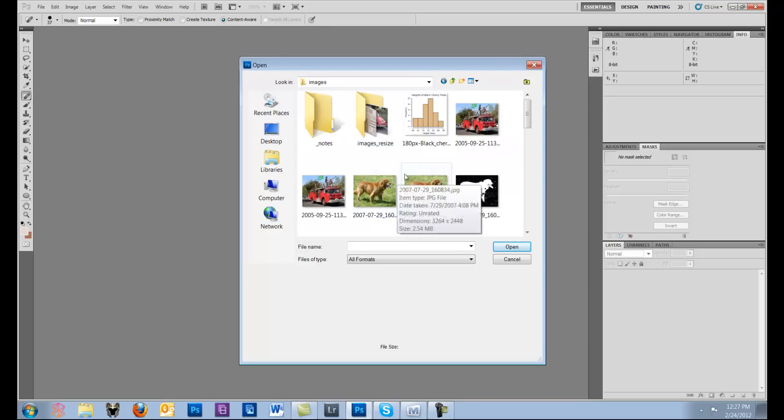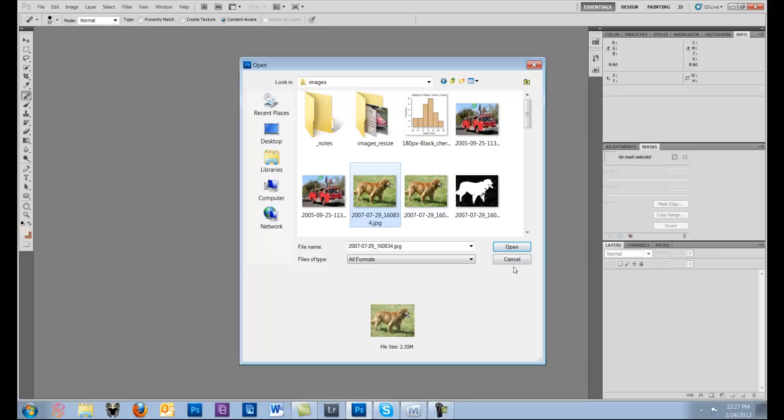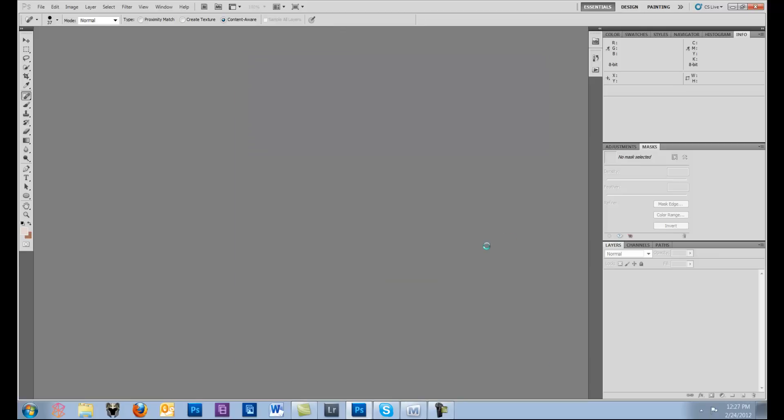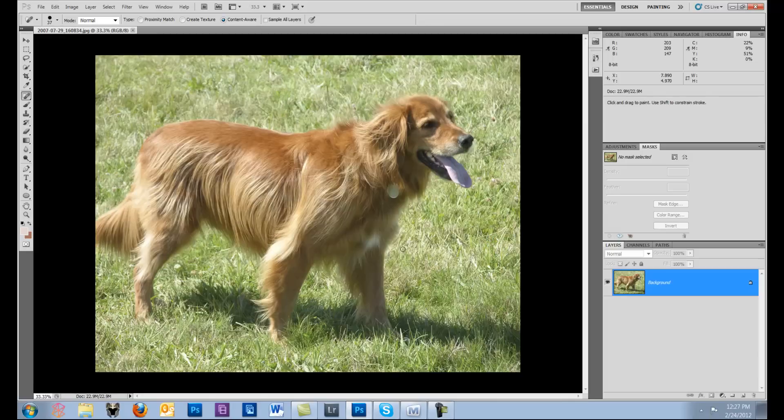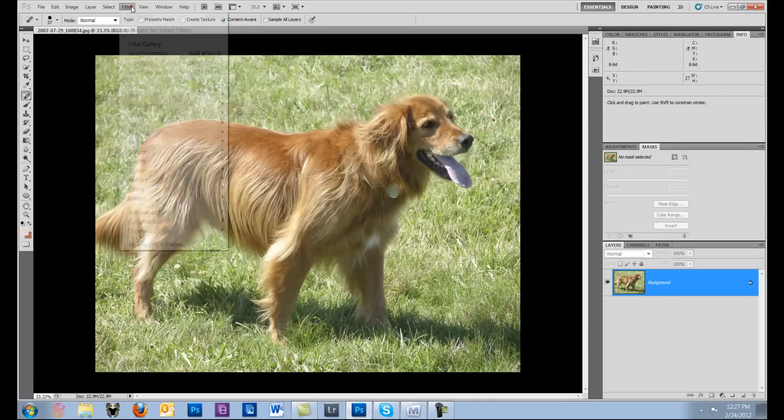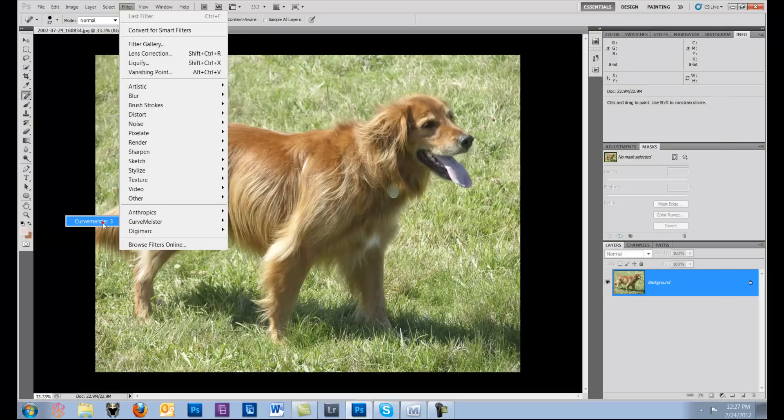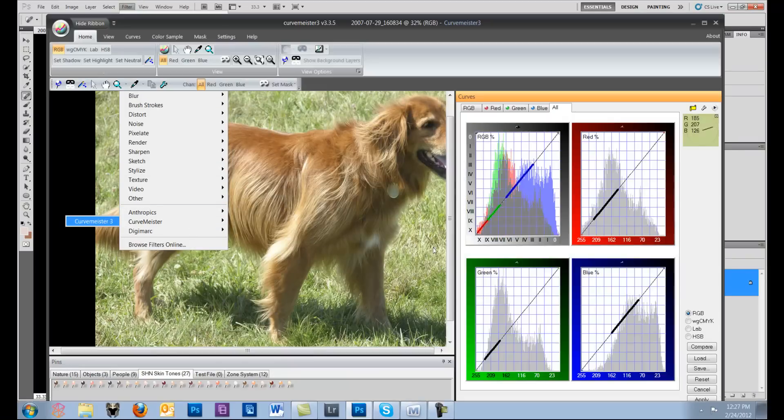The idea for the dog is that one of the hardest things to mask is hair. So we wanted to give you a really quick way to learn how to mask the dog.